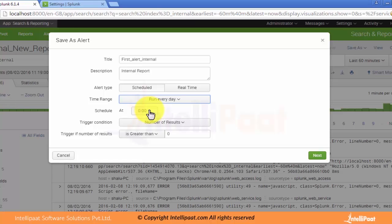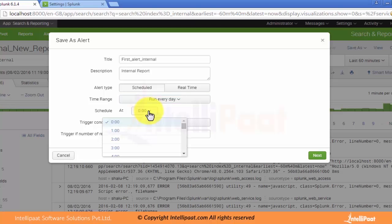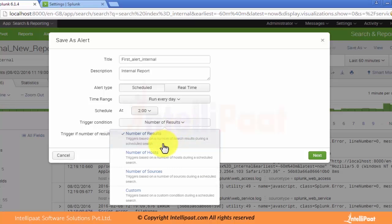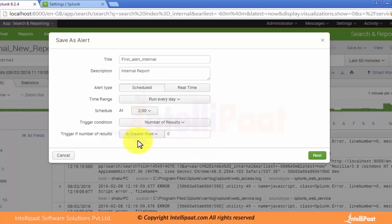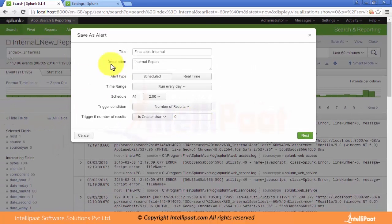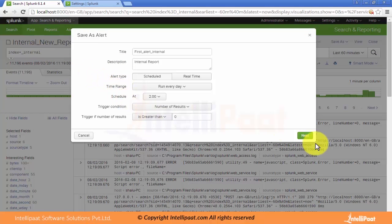Now there is an option for timing — at what time you want to run this particular alert. Let's say to run it at two o'clock. Then there are trigger conditions — whether you want to fire this alert based on the number of results, number of hosts, sources, or there are some custom conditions. Let's set it as number of results. When the results reach one row, this alert will fire.